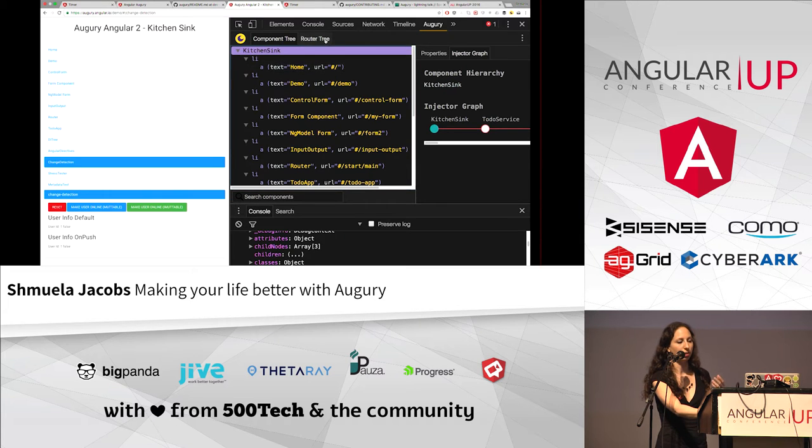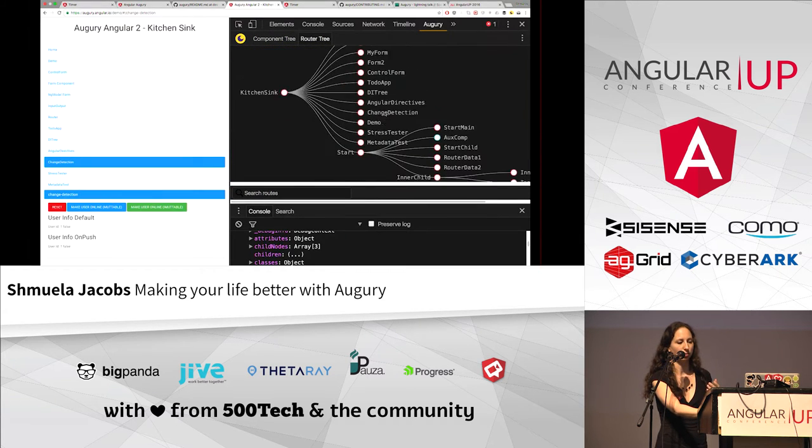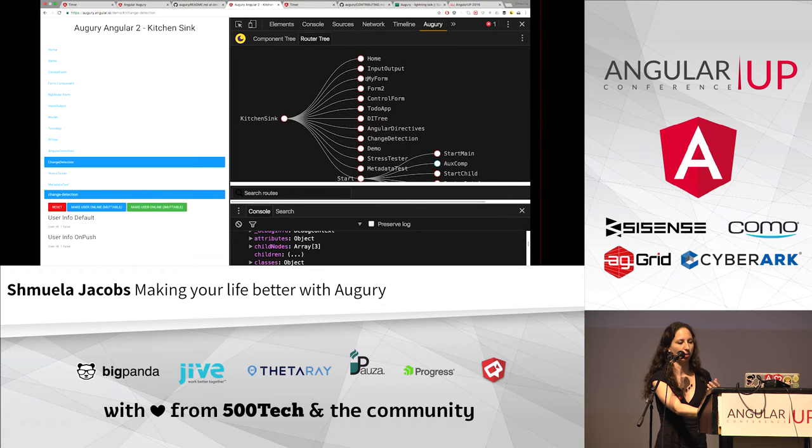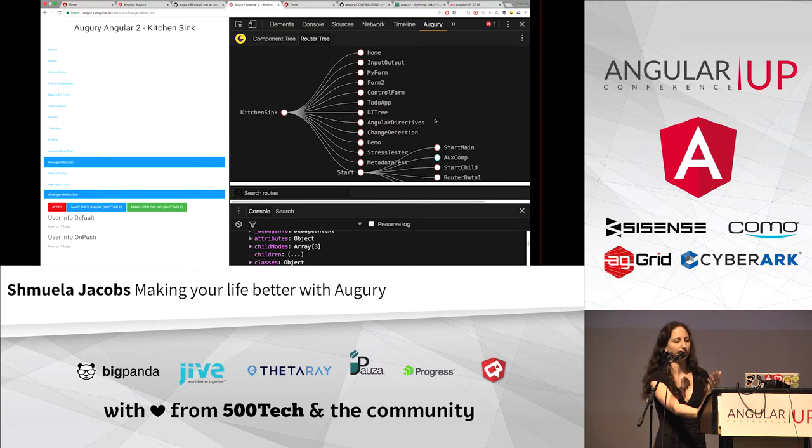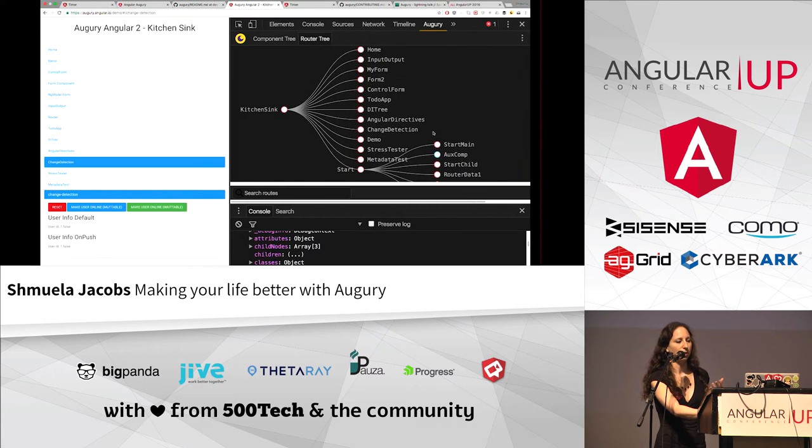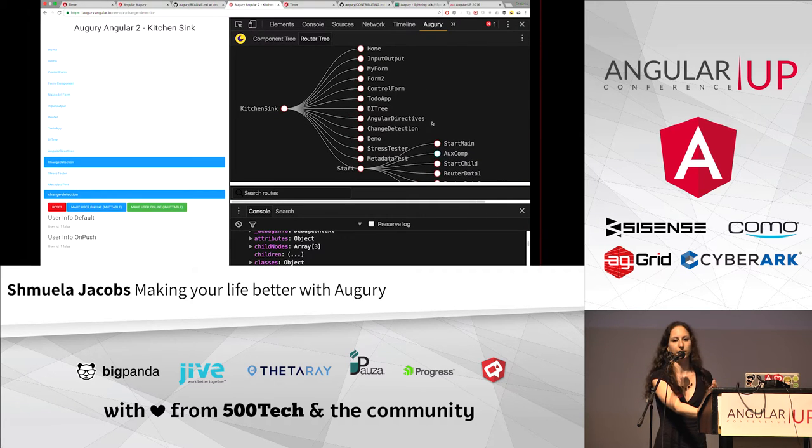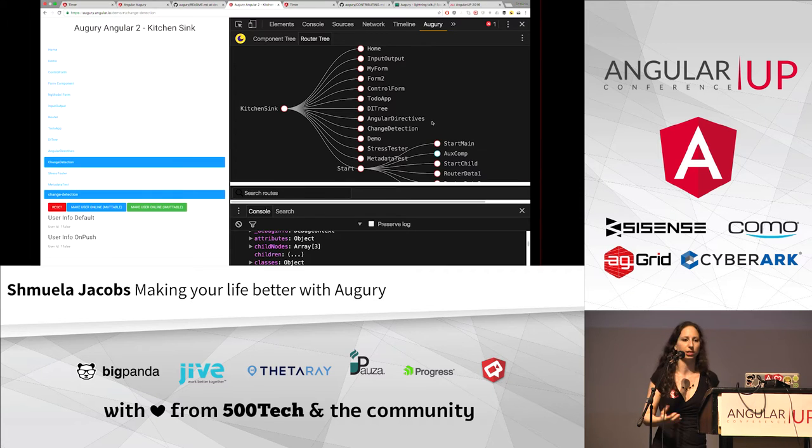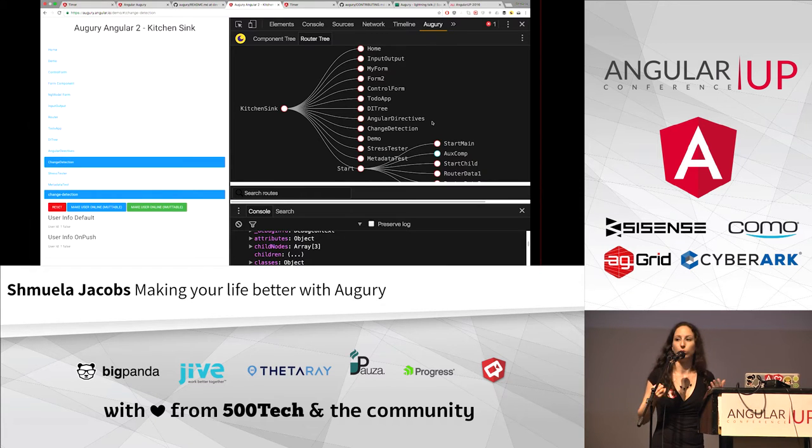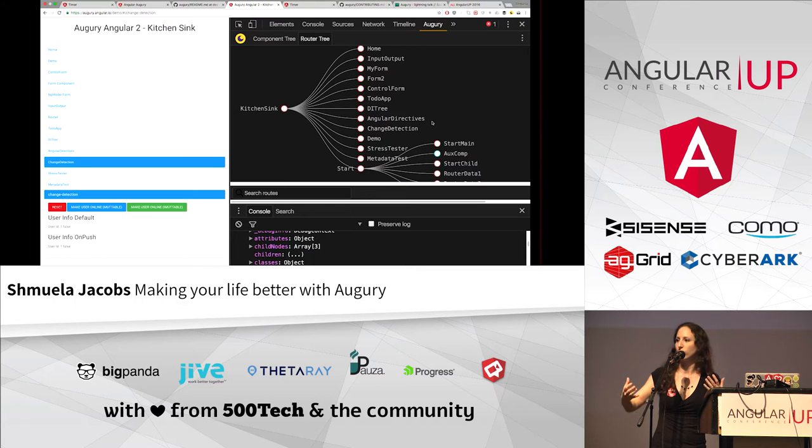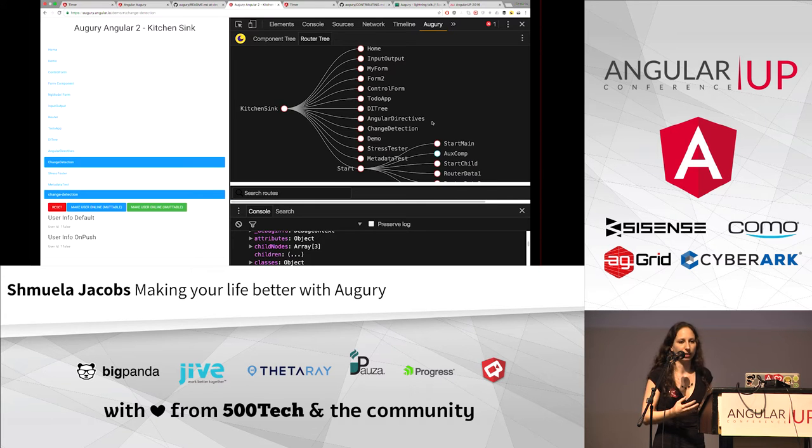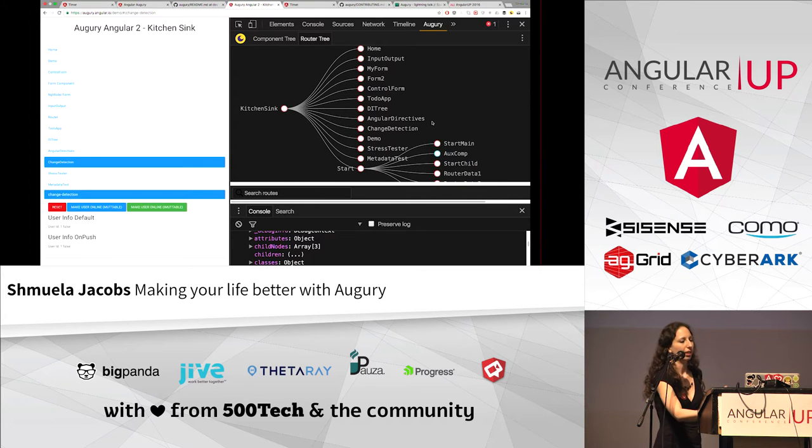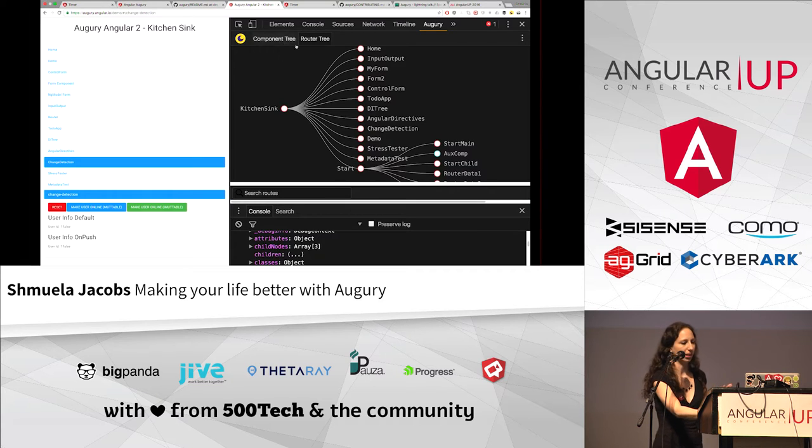You can also see the router tree, which is really, really cool. There's all the routes, auxiliary routes, everything, lots of information. So it makes it really easier for us as developers or managers or whoever to get into a project to understand its structure and to get into a team work just by looking at this Chrome extension.